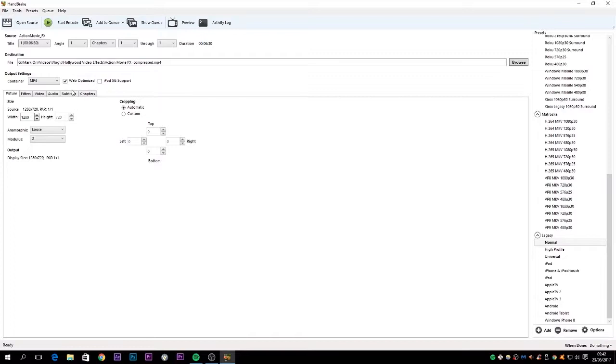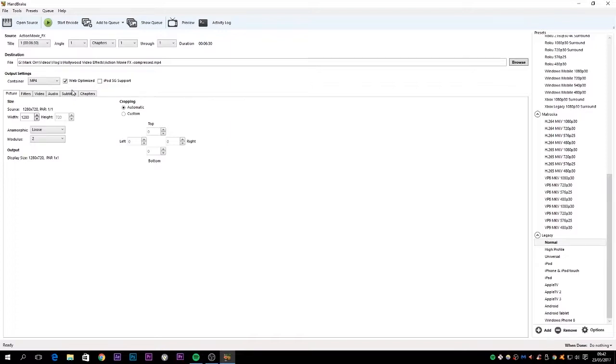So what would happen is if you were just uploading it to your website, it would have to download the whole file before it actually started playing. What you want to do is move that header information to the front of the file so that when it starts to download, it tells the video to start playing as it's progressively downloading. Web Optimized makes it fast start enabled, so it moves the header information to the beginning so it'll start playing before it's completed downloading, which is exactly what you need when you're doing anything online.